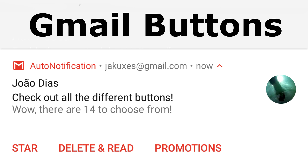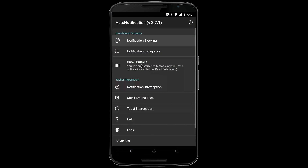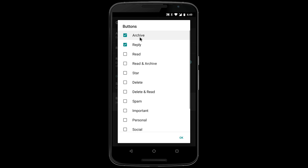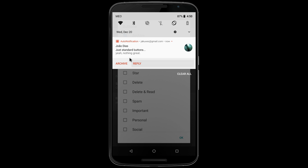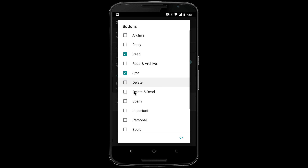You can fully customize the buttons on your Gmail notifications with Auto notification. Simply select Gmail buttons followed by buttons. You can keep the boring standard buttons or replace them completely with the buttons you want.